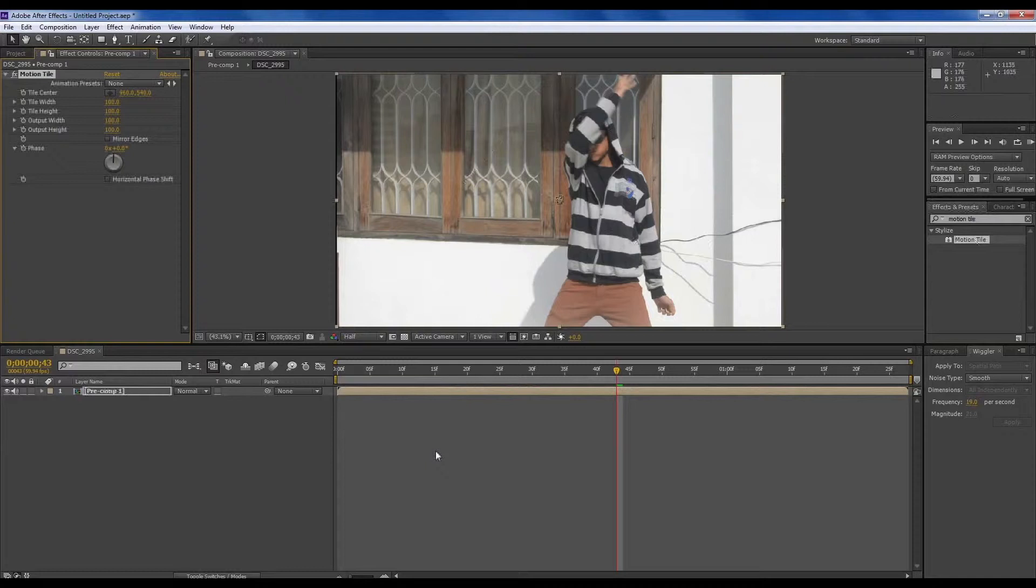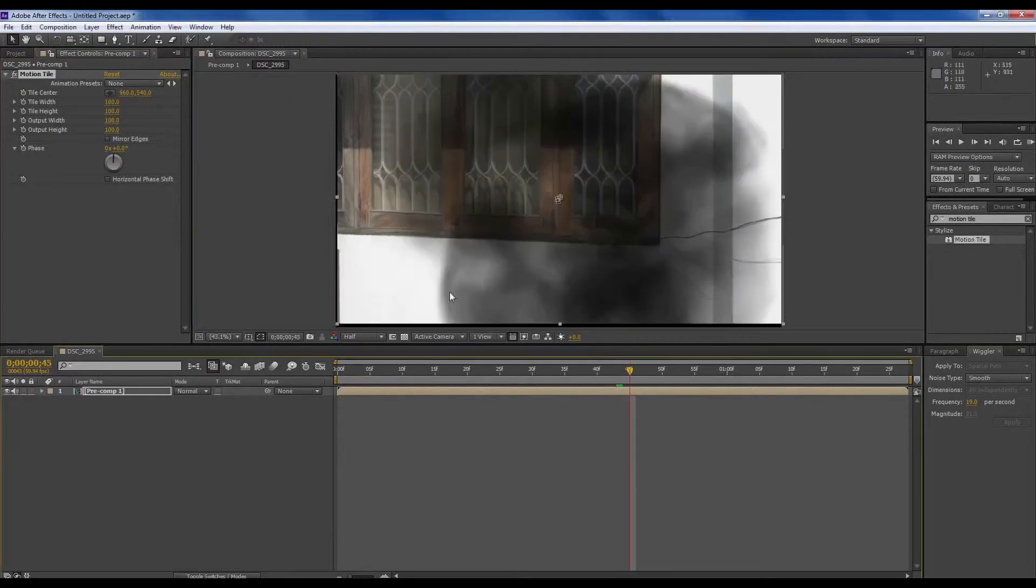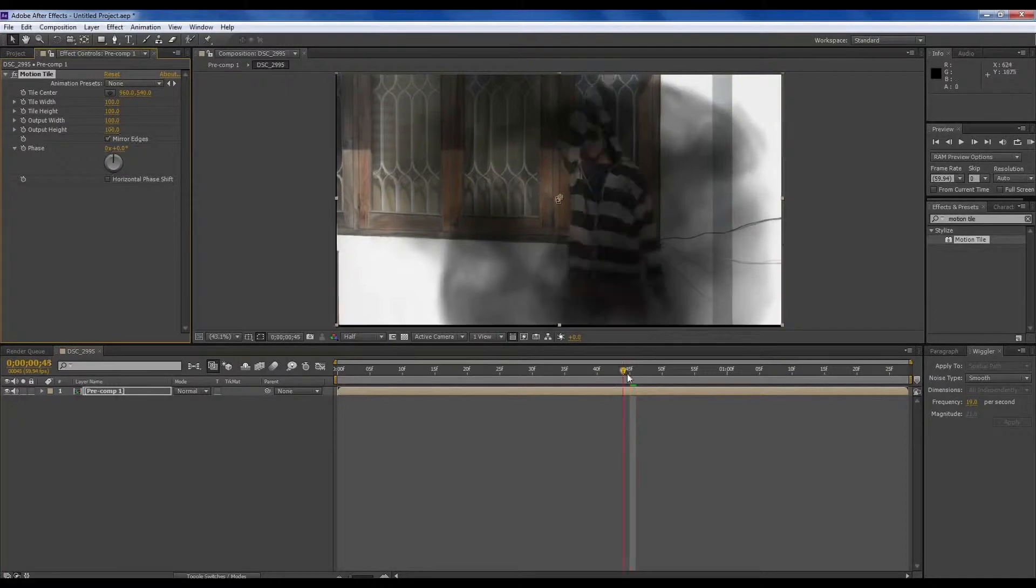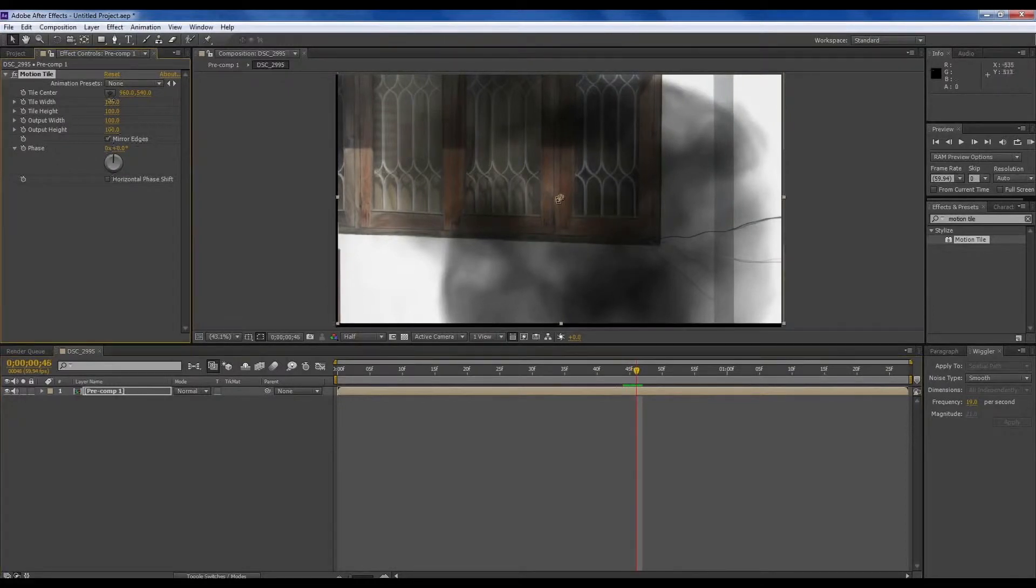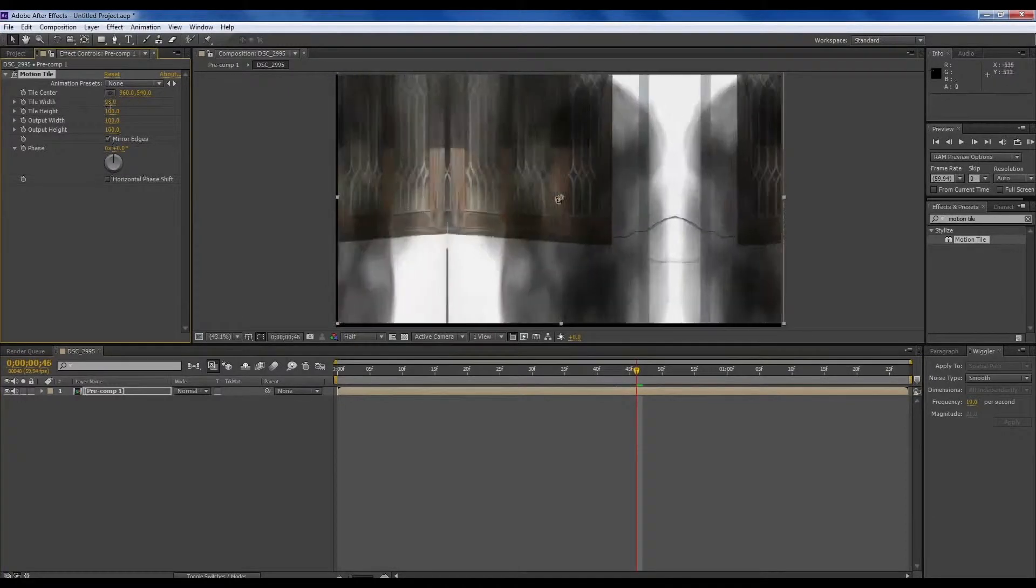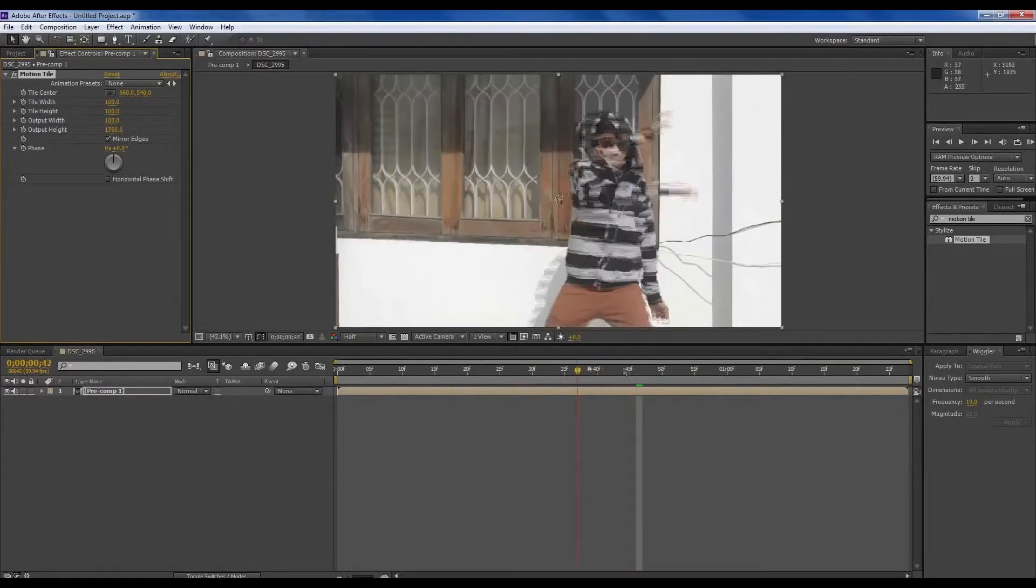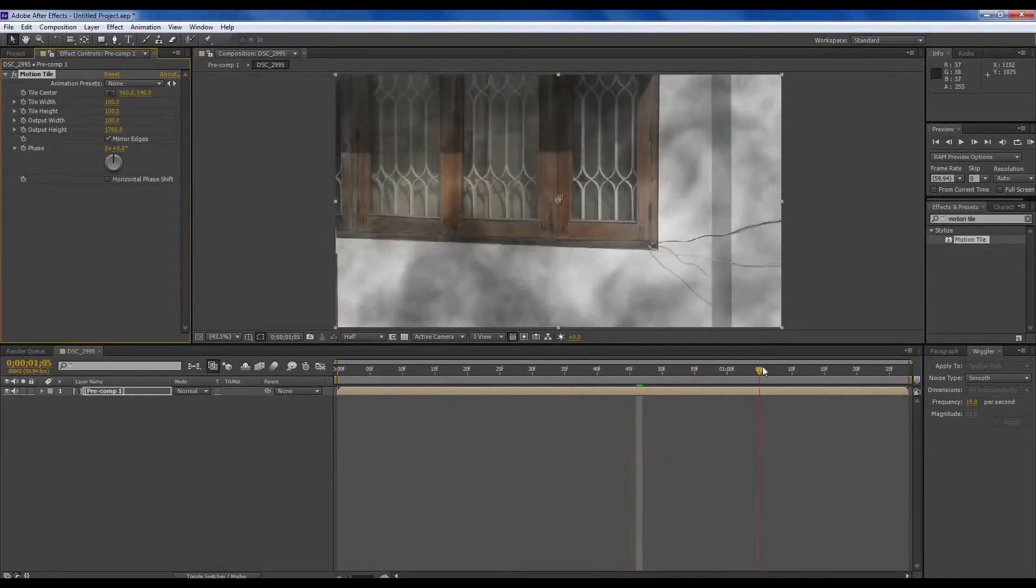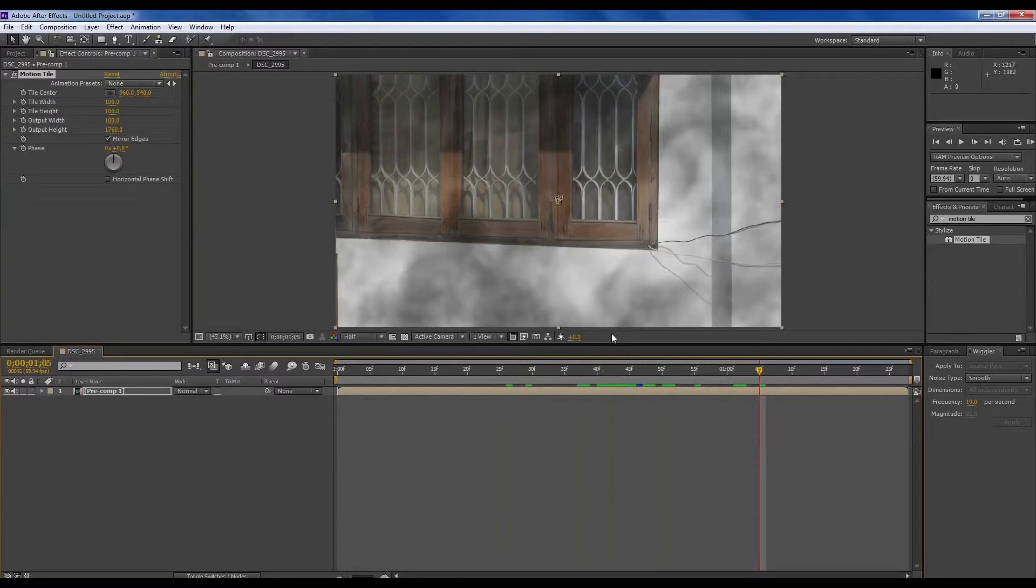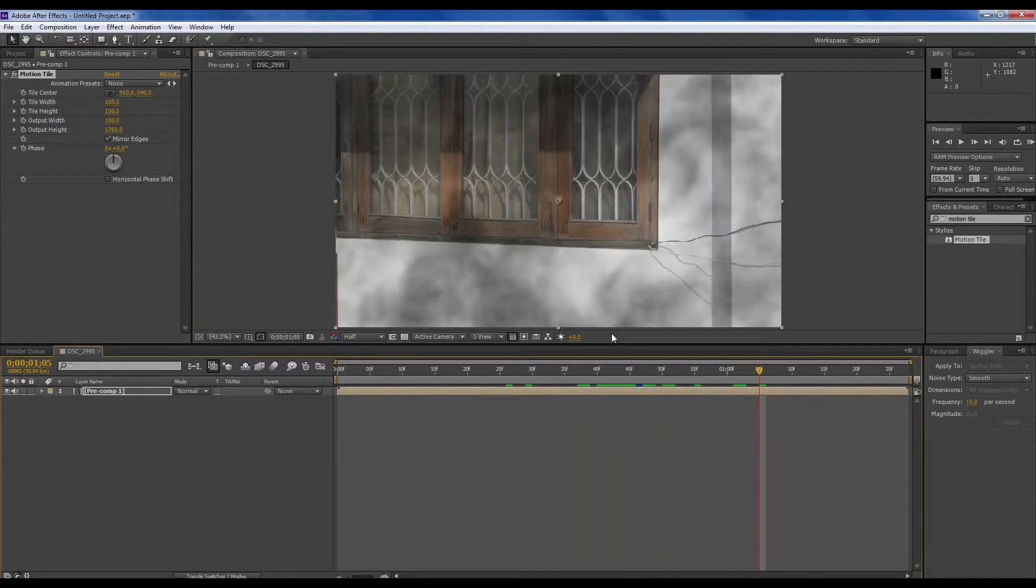But you can see these black edges. To get rid of this, select the comp layer and type Motion Tile. Now to get rid of it, it's looking nice.